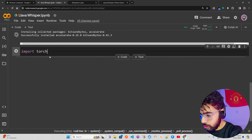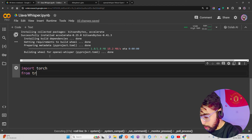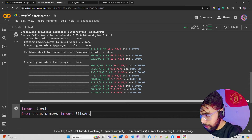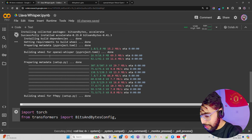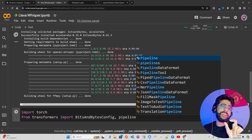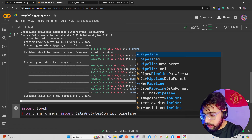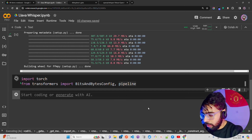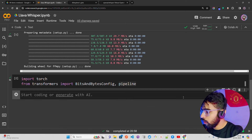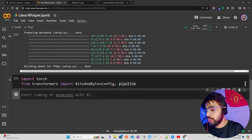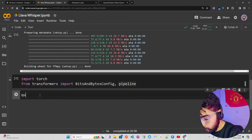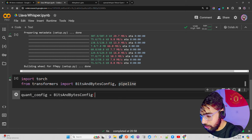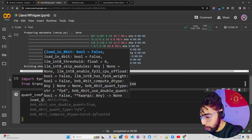Now I'm going to import a few things. I'll write: import torch, then from transformers import BitsAndBytesConfig and pipeline from transformers — because I'm going to use the image-to-text pipeline when inferencing with LLaVA.